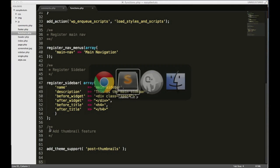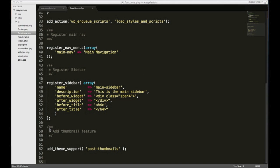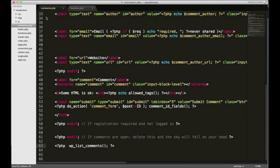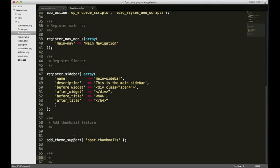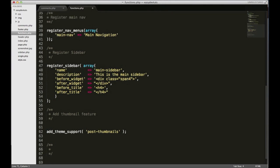I have here my functions.php open and I also have my comments.php open. The first thing I need to do is I'm just gonna add a simple, first I'm just gonna get some space here.